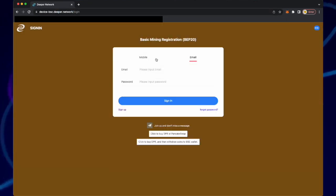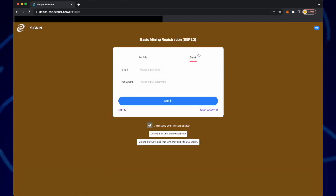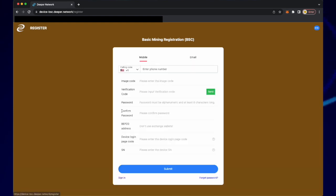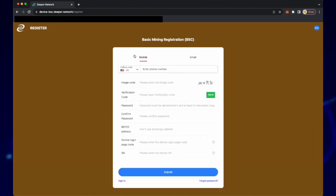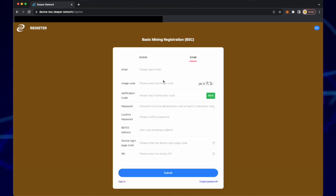Please go to device-bsc.deeper.network in your browser. Since we do not have a login, click sign up.